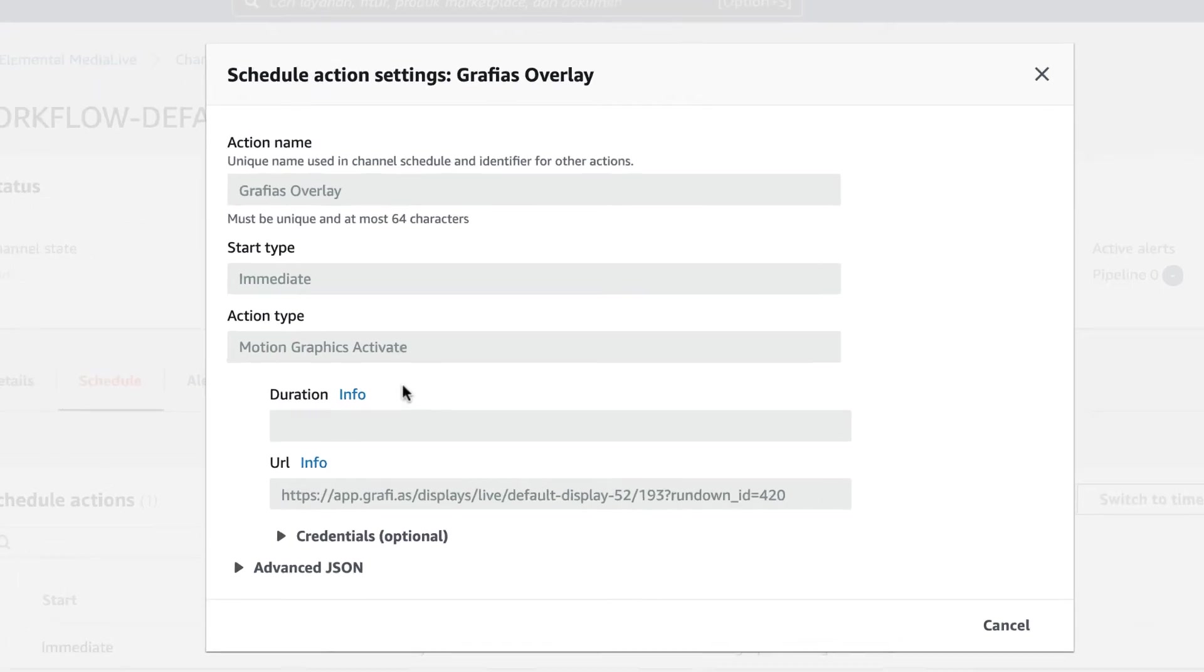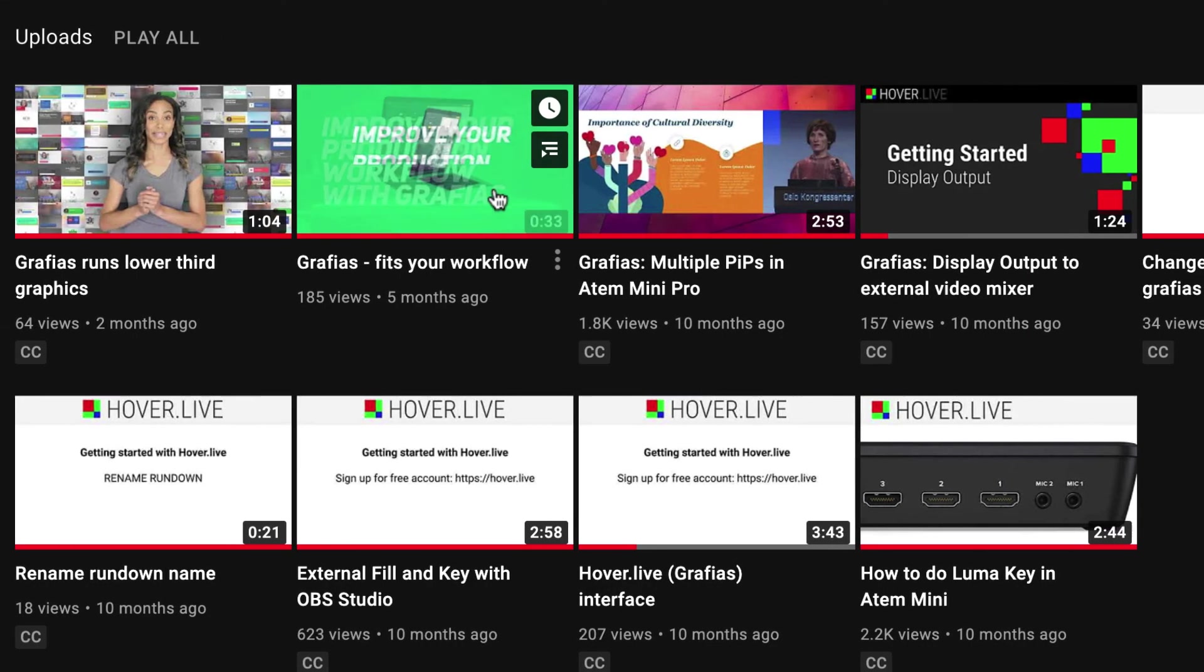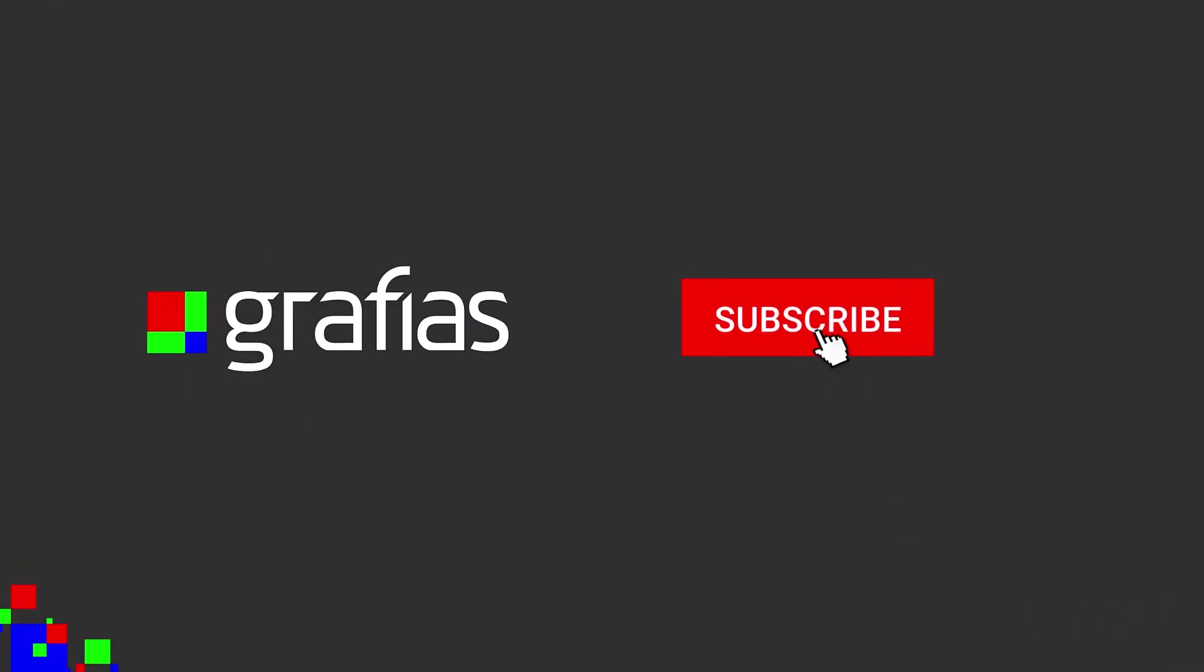You can get up and running using Graphius in live production with minimal time spent watching our tutorial videos. Please subscribe to our channel and thanks for watching.